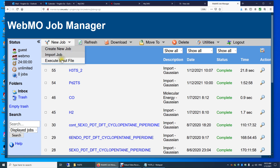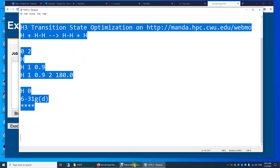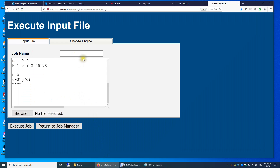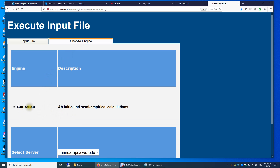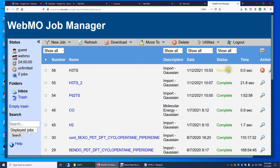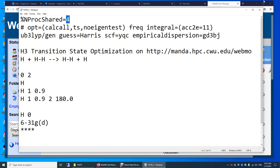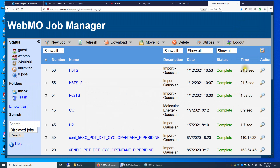New job — execute input file. I'm going to copy-paste everything into this web interface and give it a name: H3 transition state, H3 TS. Choose engine — I'm going to use the Gaussian software. We have only one server, Manda, so I'll use that. Execute job — it's running. I'm using four processors. It took only five seconds wall time, but the CPU time is 21 seconds because I used four CPUs.